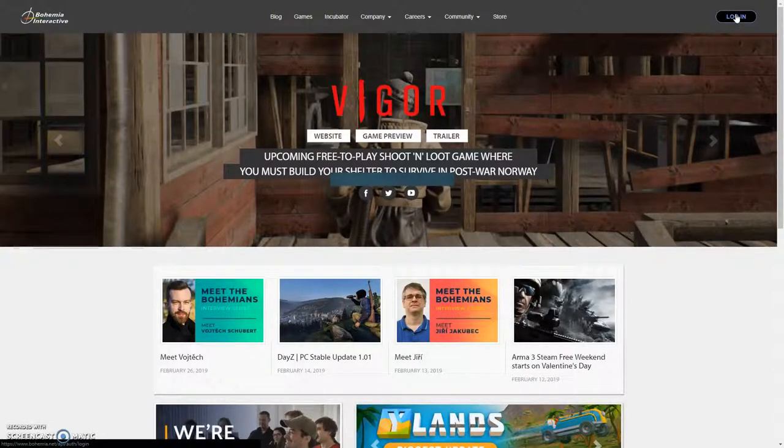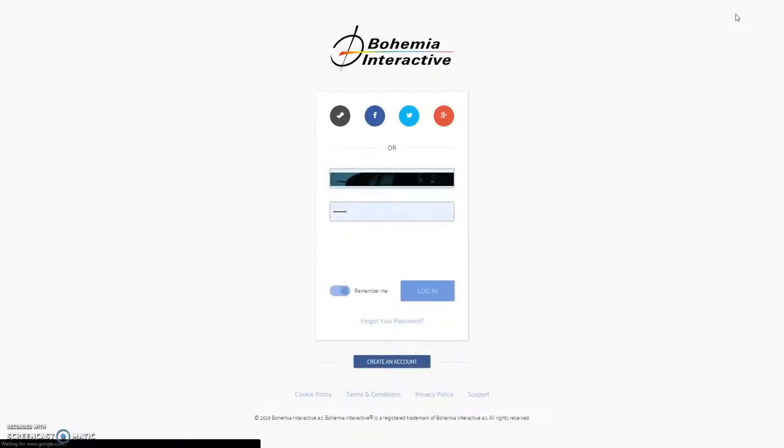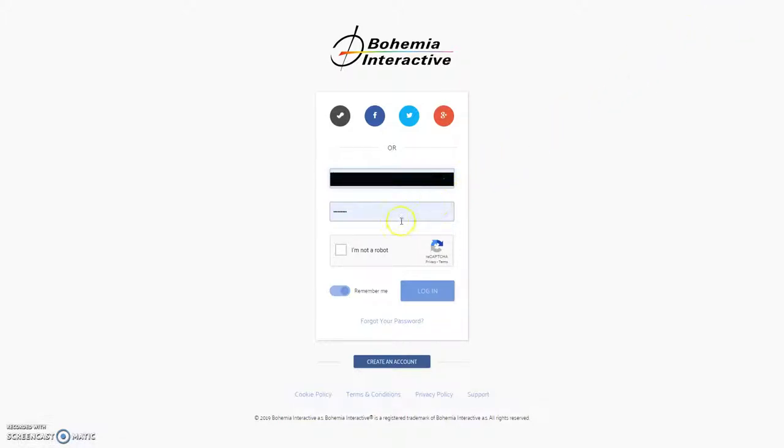In order to get the regiment gametag and the skull unit patch on your uniform, you have to link your Steam account to the regiment's Bohemia Arma 3 unit.